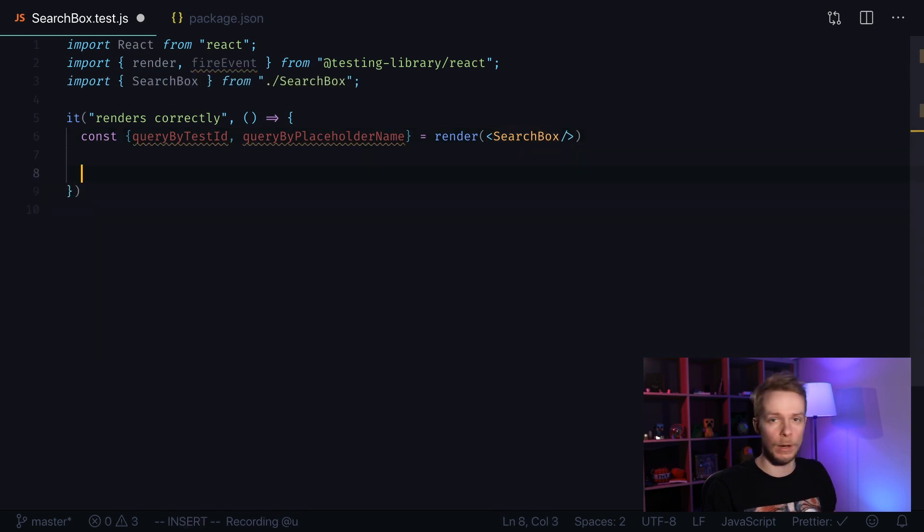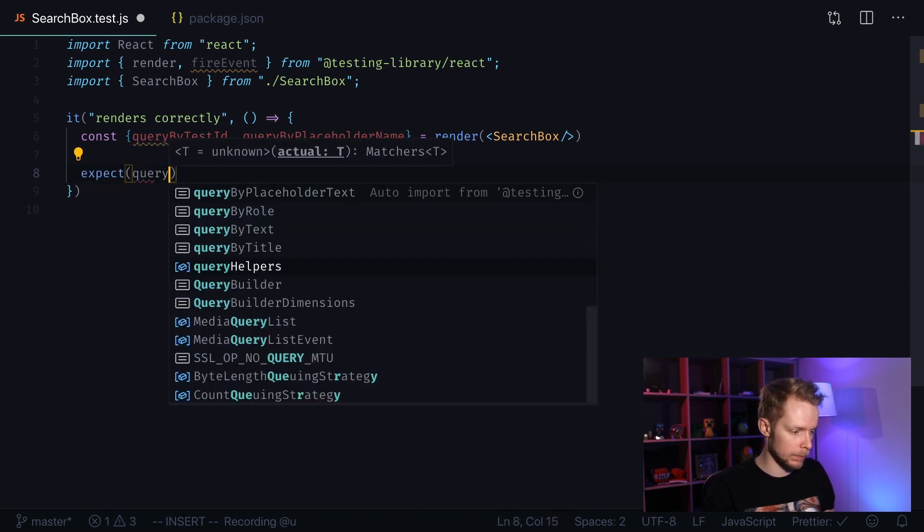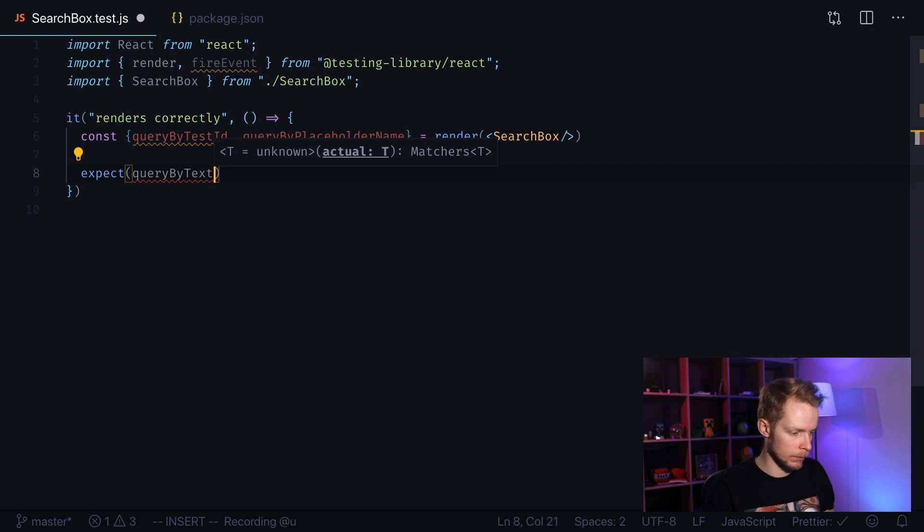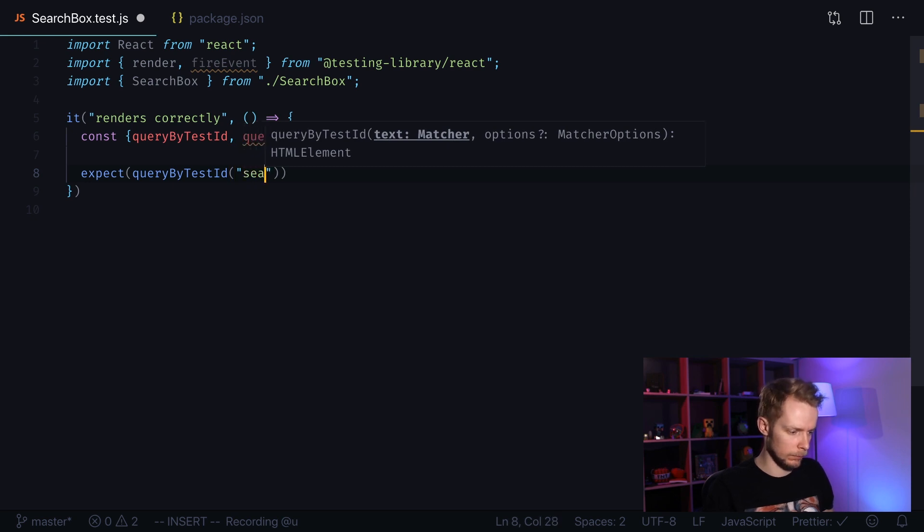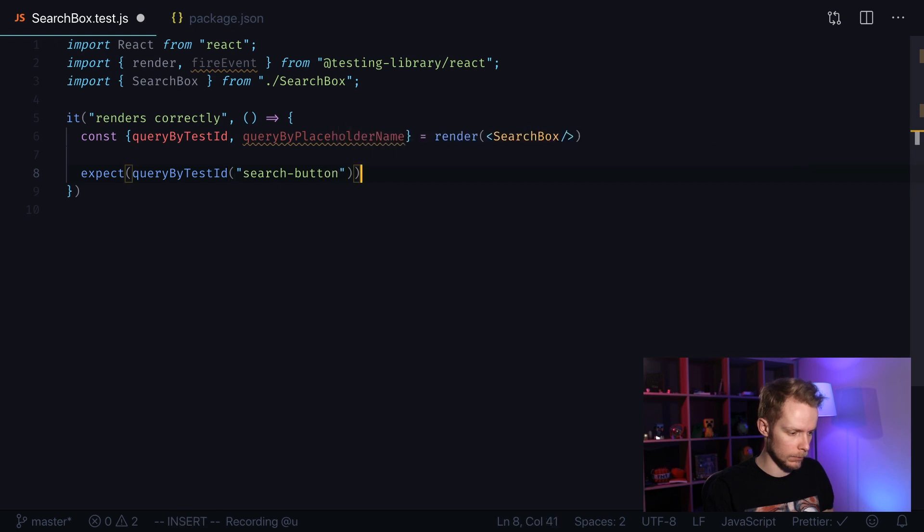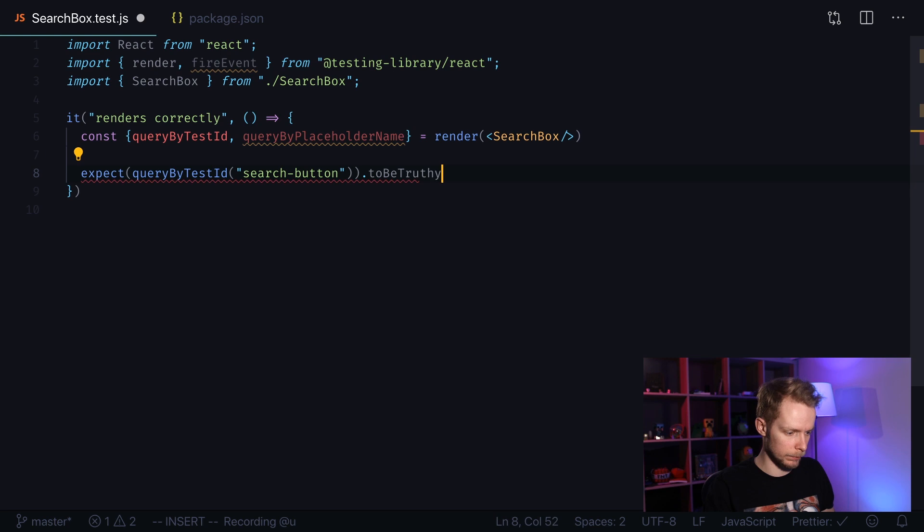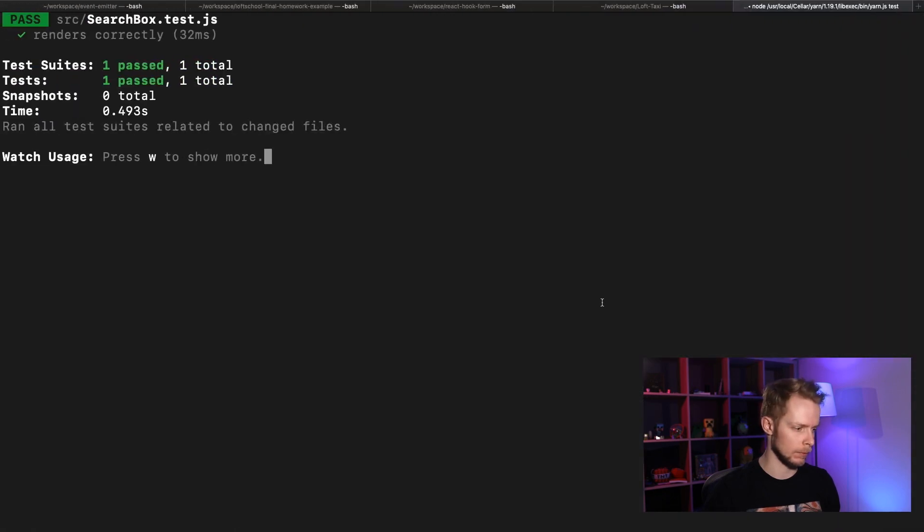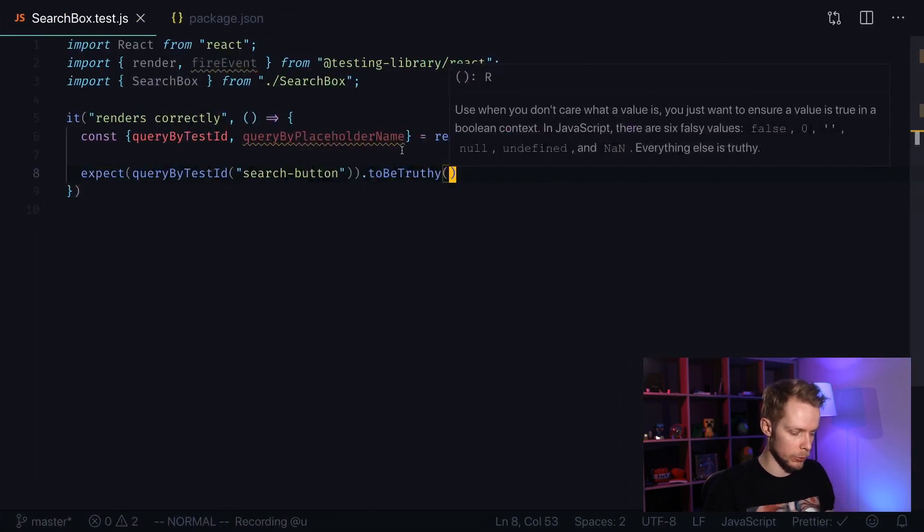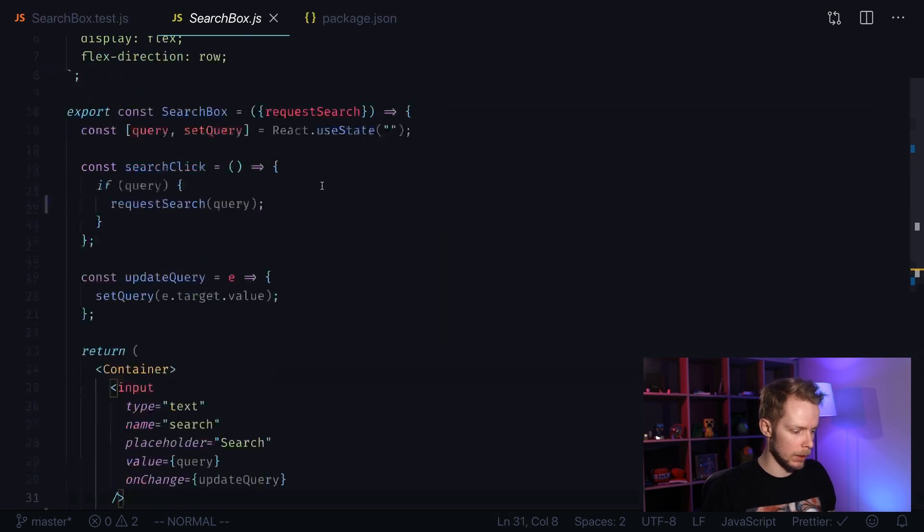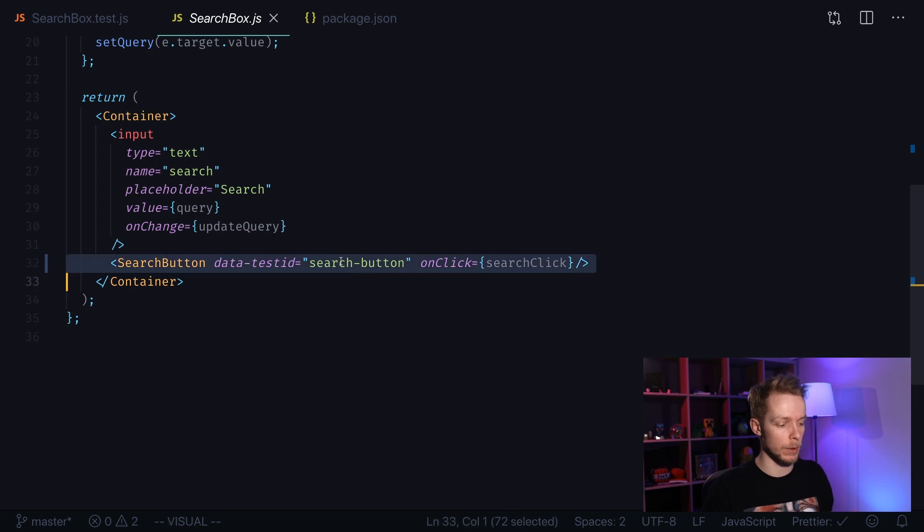Now we can make our expectations. We write expect query by test ID search button to be truthy. Let's see if our tests have passed. It renders correctly because in our search box file I've specified that data test ID for the search button so it can successfully find it.